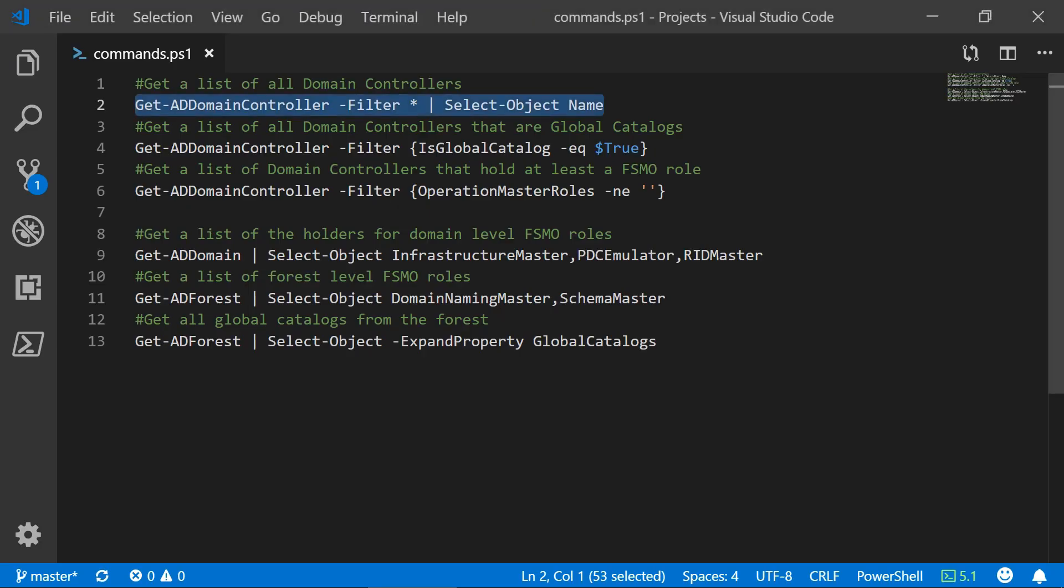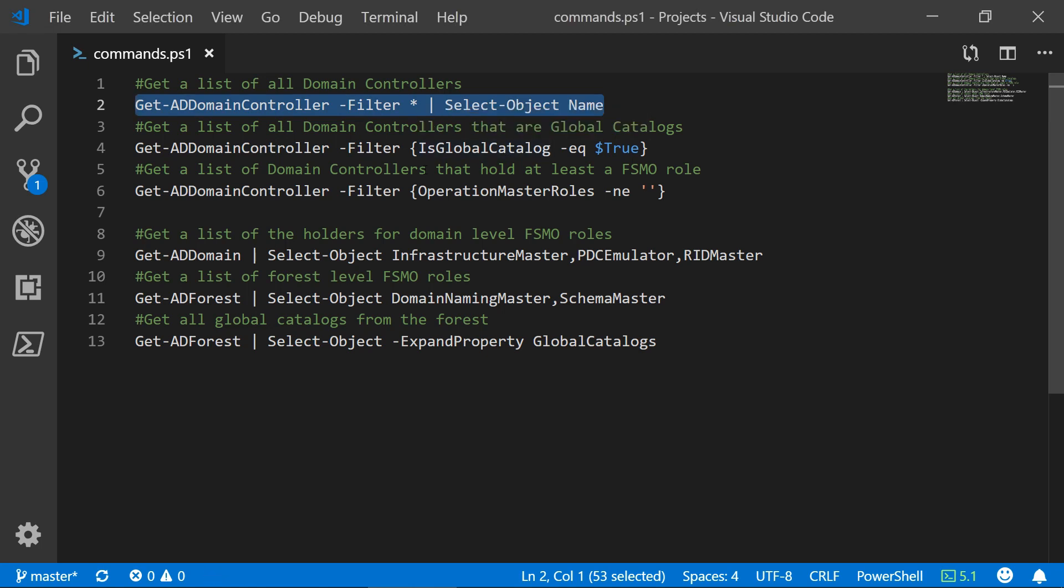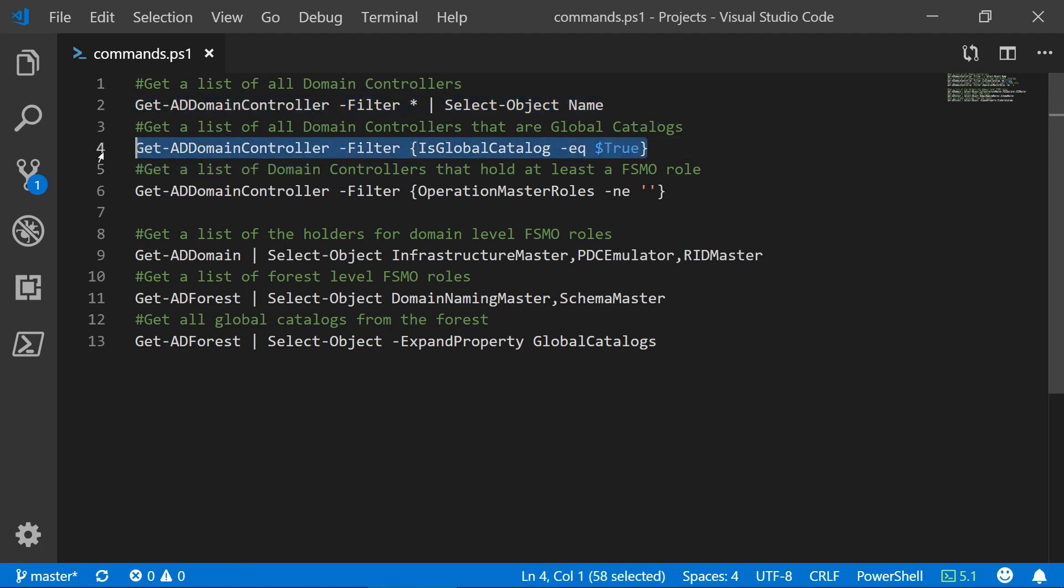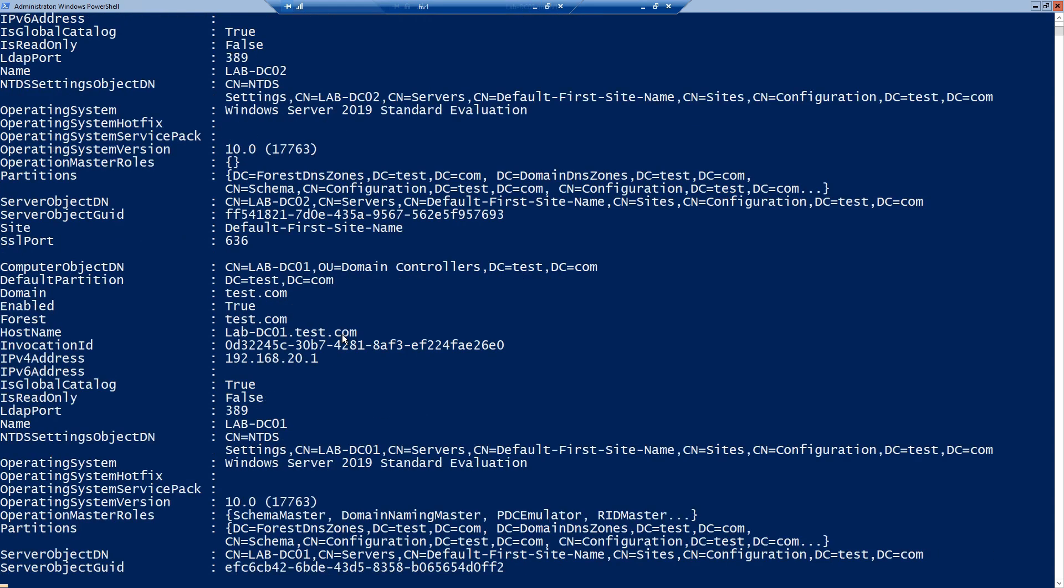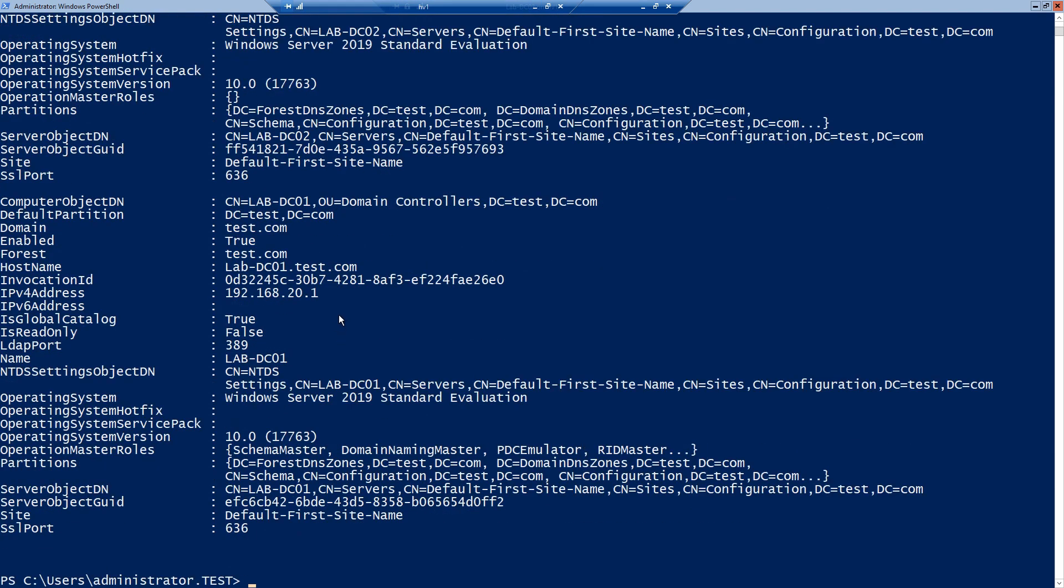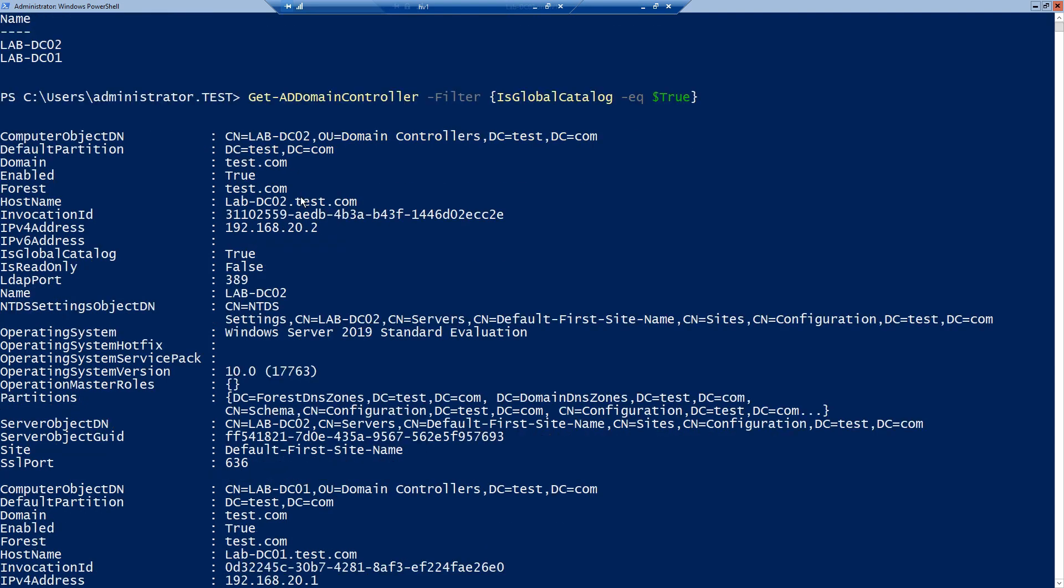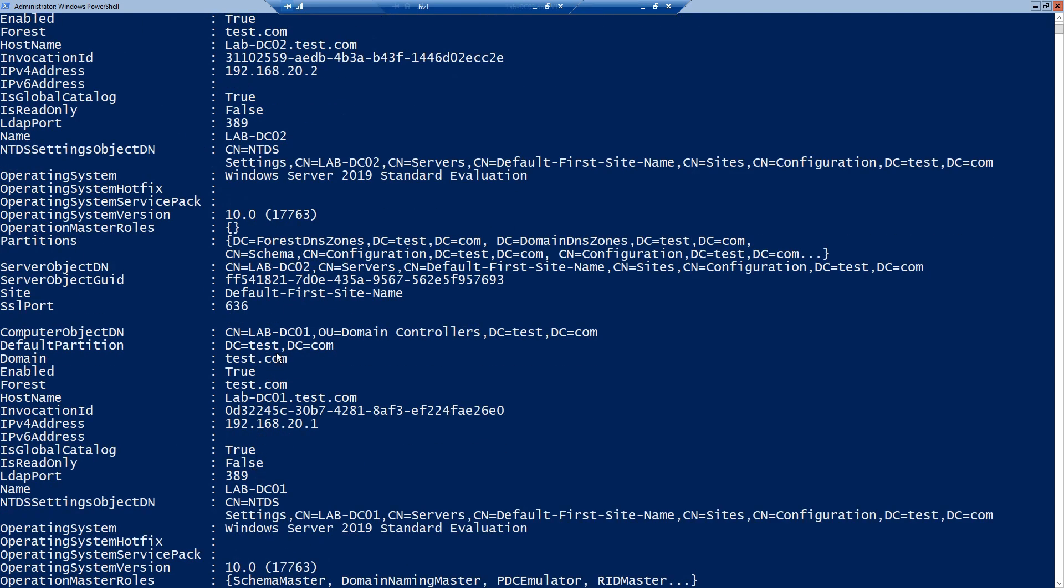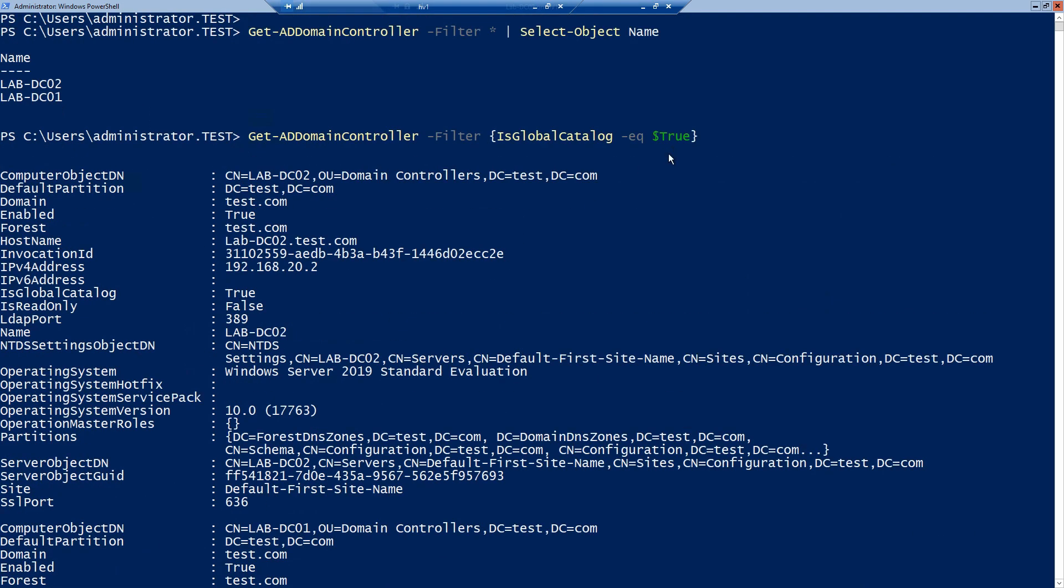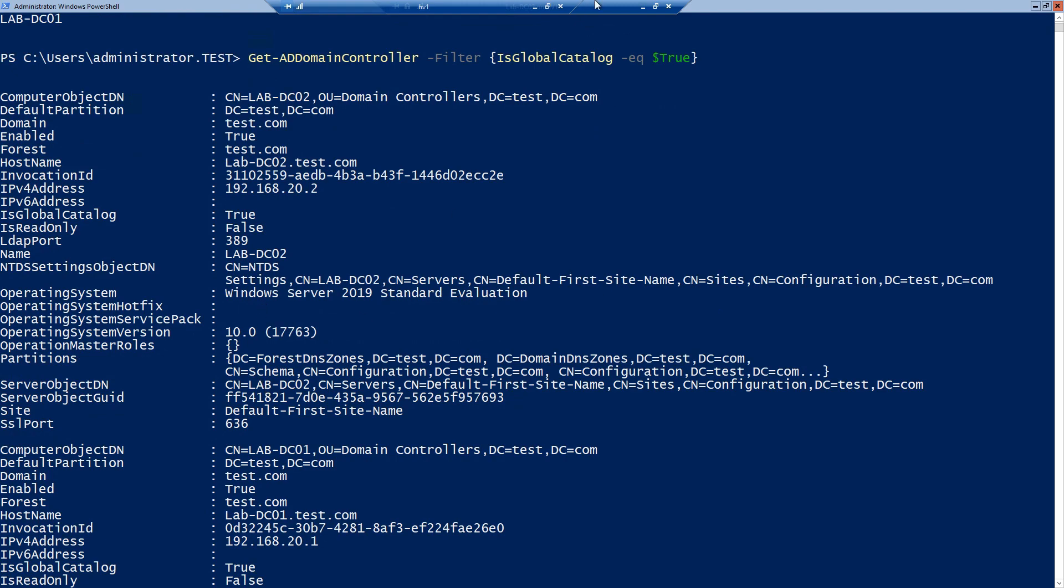Next I want to show you how to get all of your global catalogs. And this is done easily by just filtering by is global catalog equals true. And here you have it. You can see the DC02 server and the DC01 server. In this case I haven't used select object so you see all of the server's properties.